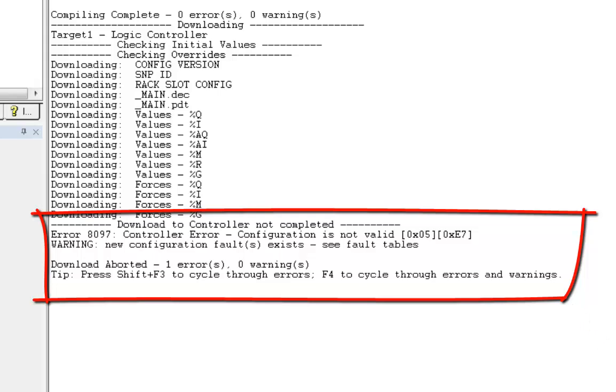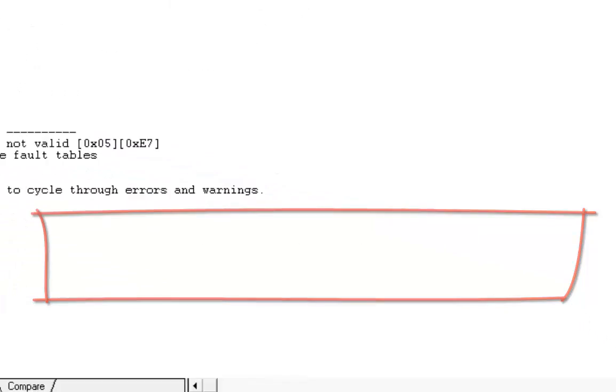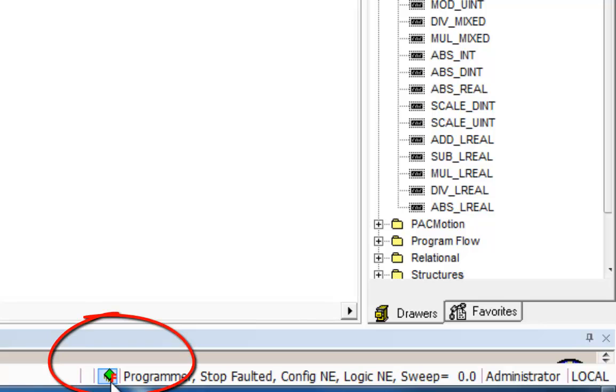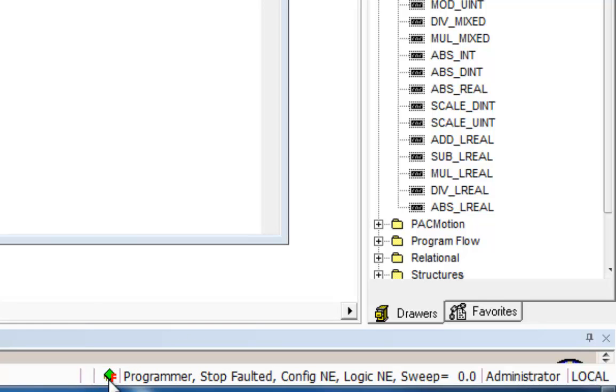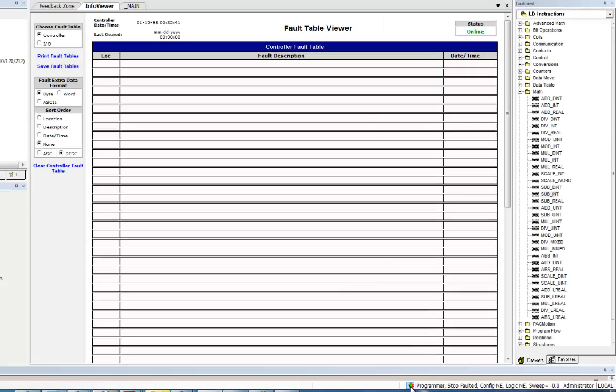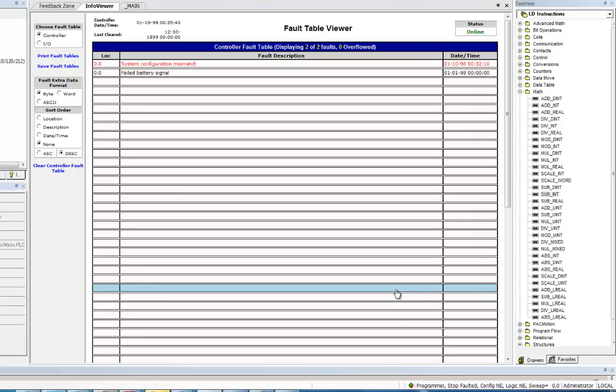Now, also, if I look down here at the little status line for the programmer, I see the little F on the PLC. So you can click that, you can click on that and it will bring up your fault table. Give it a chance, let it view. And you see right there, system configuration mismatch.